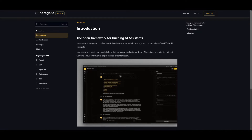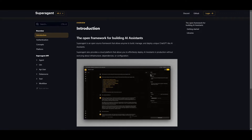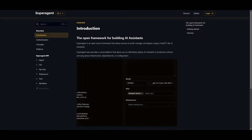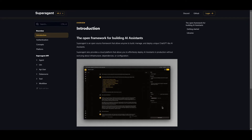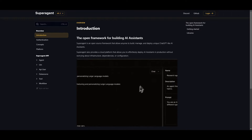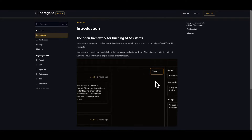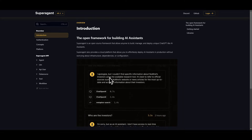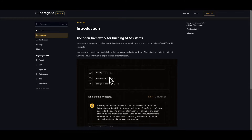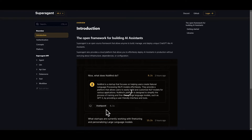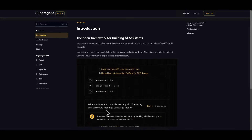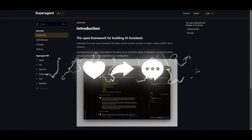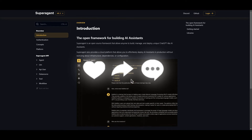Throughout today's video, we're going to be developing a little bit deeper into uncovering the true potential of SuperAgent by showcasing the usability of it: making your own AI agents, talking a little bit more about the features, how to install it locally, as well as showcasing how you can use the cloud platform. This is just a gist of what we'll be covering on SuperAgent throughout today's video, so definitely stay tuned as we're going to be taking a deeper look at what you can do with SuperAgent and how this will be quite beneficial for you.